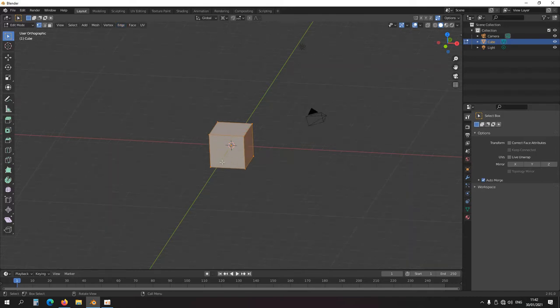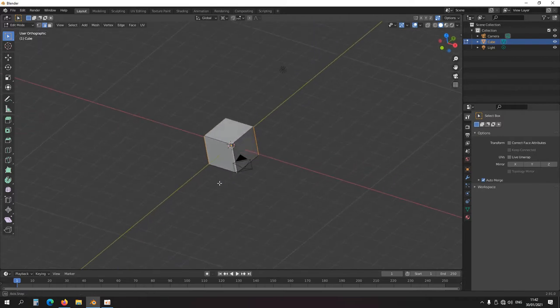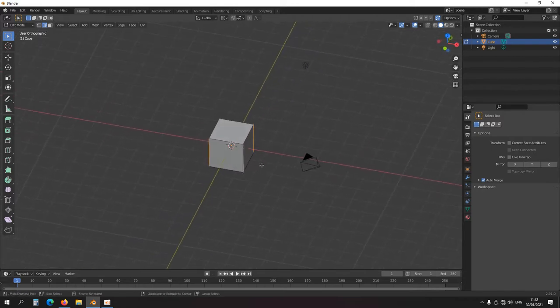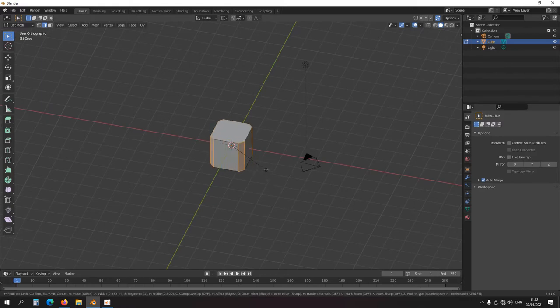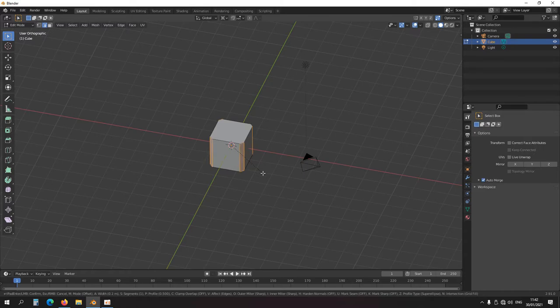Let's select the edges — for instance, Ctrl+Alt to select an edge loop here. Then Ctrl+B, and it creates little edges. I can type in the numbers, say 0.1 or 0.2, and I can also scroll to make the bevel more rounded.